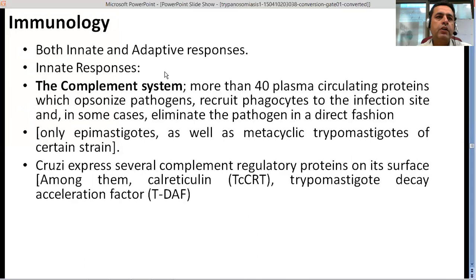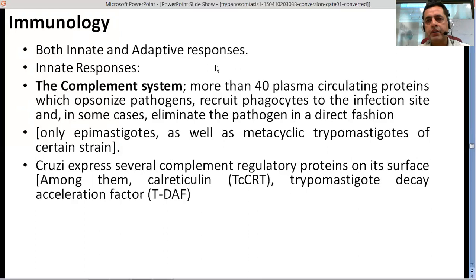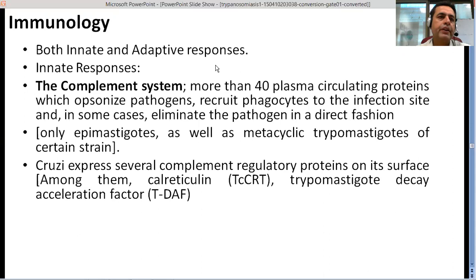When the parasite enters the body, both innate and adaptive immune responses are triggered. These responses are most of the time not sufficient to contain the parasite. The parasite causes chronic conditions — sometimes it can take up to 20 years before severe complications develop in patients who were infected years back. In most cases, the infection is chronic.